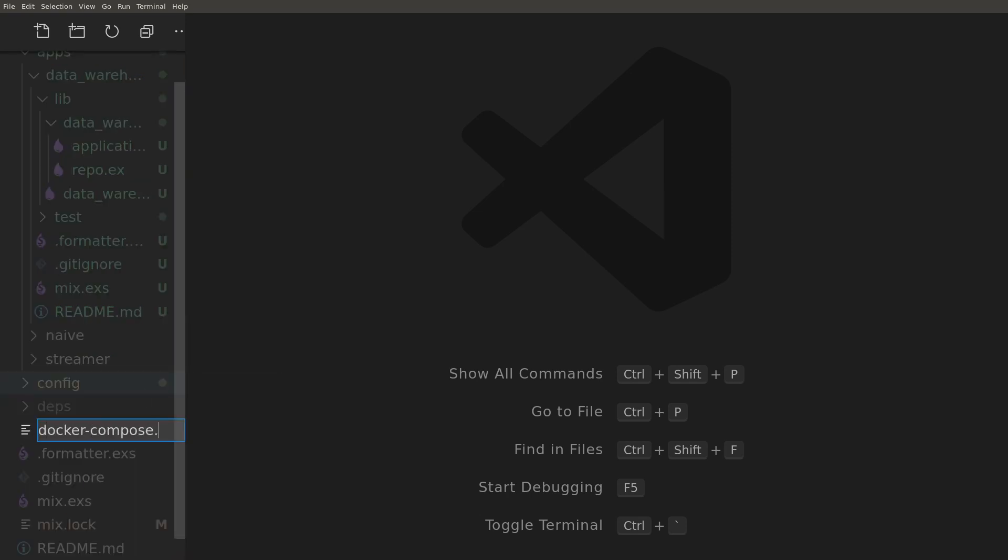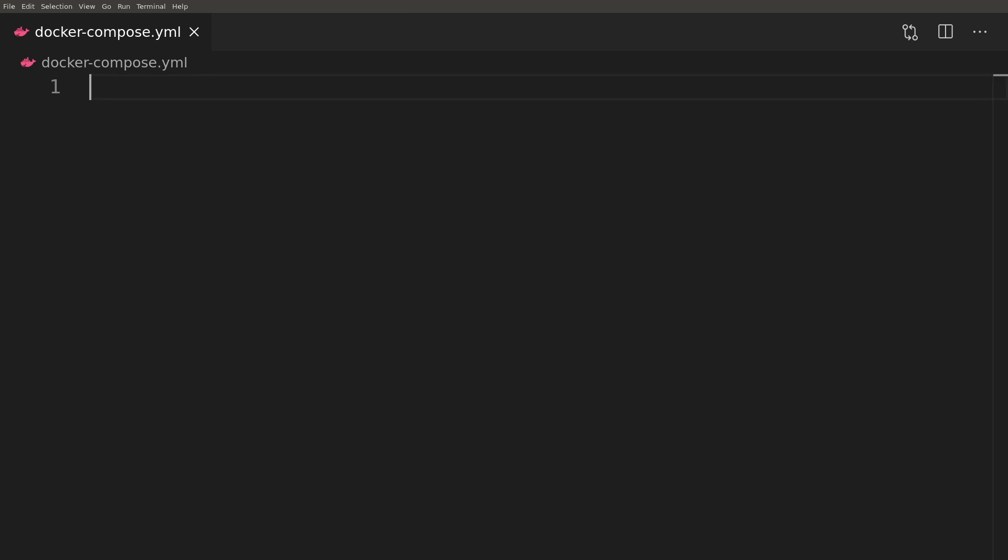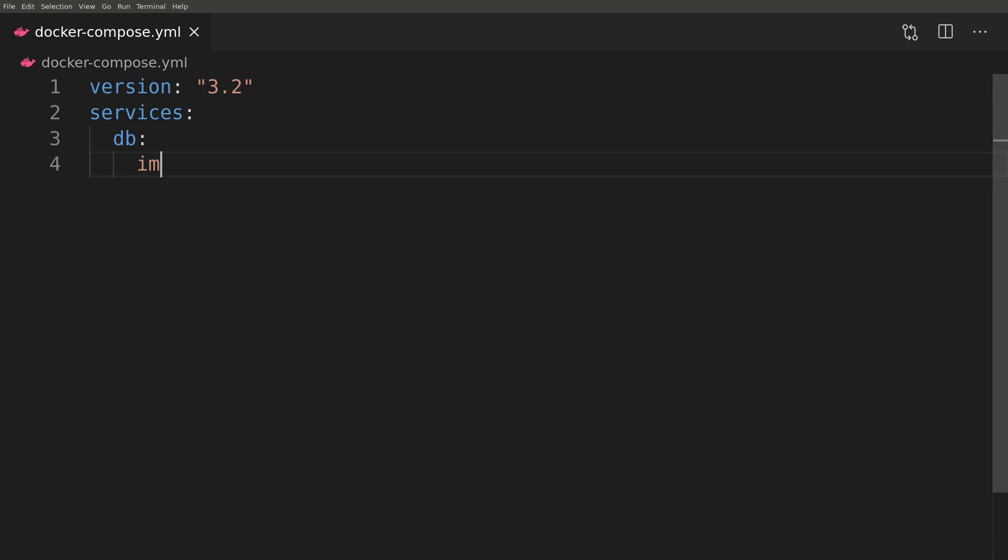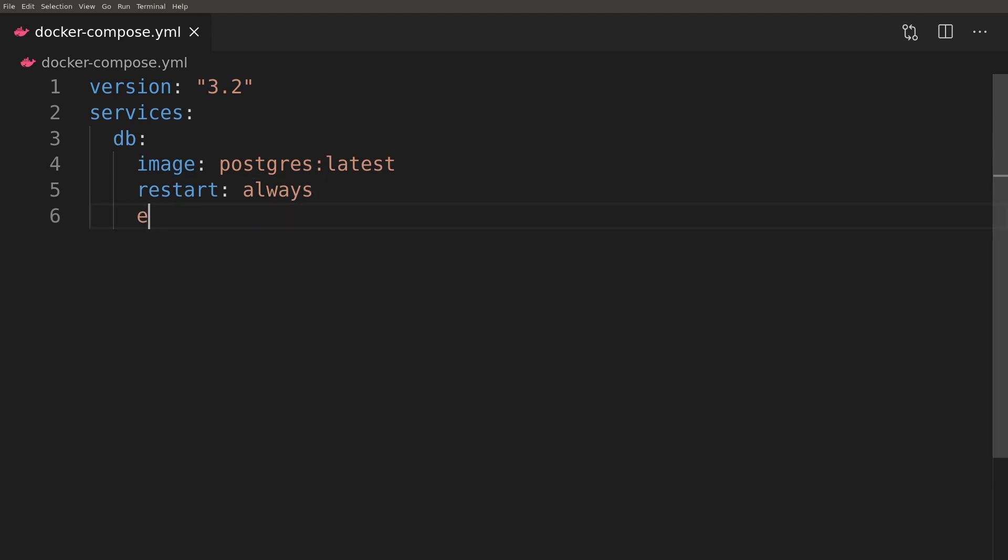We can now create a new docker compose file that will contain a single Postgres service. We will need to remember to set a password by setting up an environmental variable and expose the default port. We will also put Postgres files in the parent directory.